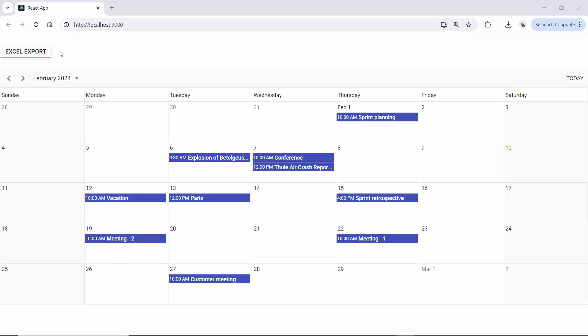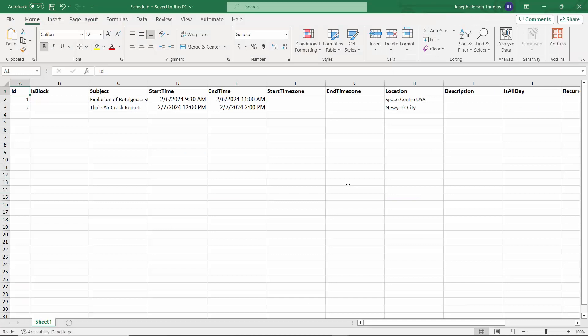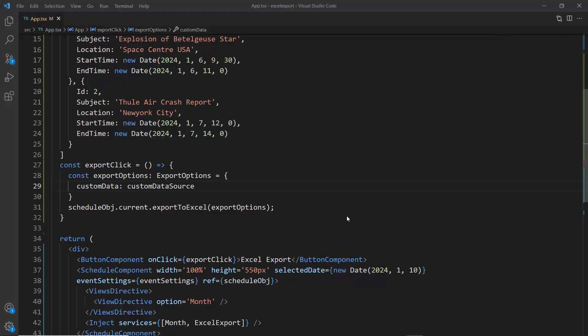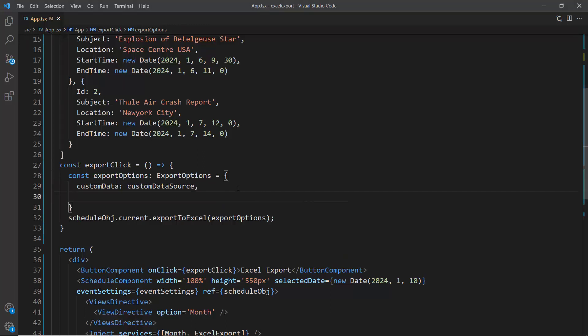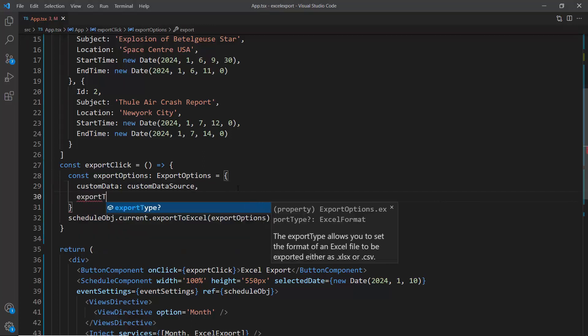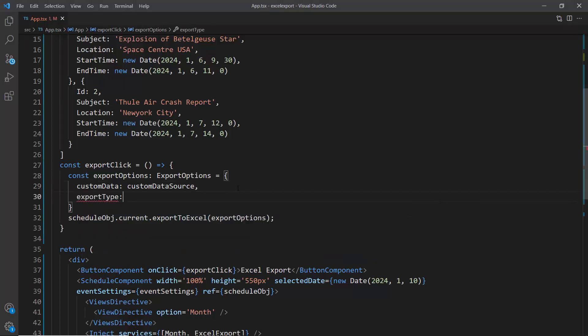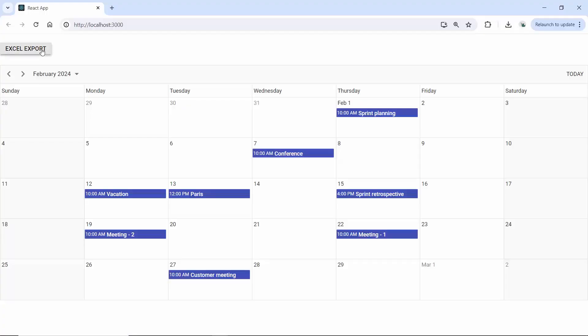When I click the button, it will download the Excel file with custom scheduler events. Next, I will show you how to customize the Excel file format. By default, the Excel file will be exported in the XLSX format. You can also export the scheduler data to CSV format. Inside the method, I will set the format to CSV in the export type property. When I click the Excel export button, it will download the file in CSV format.